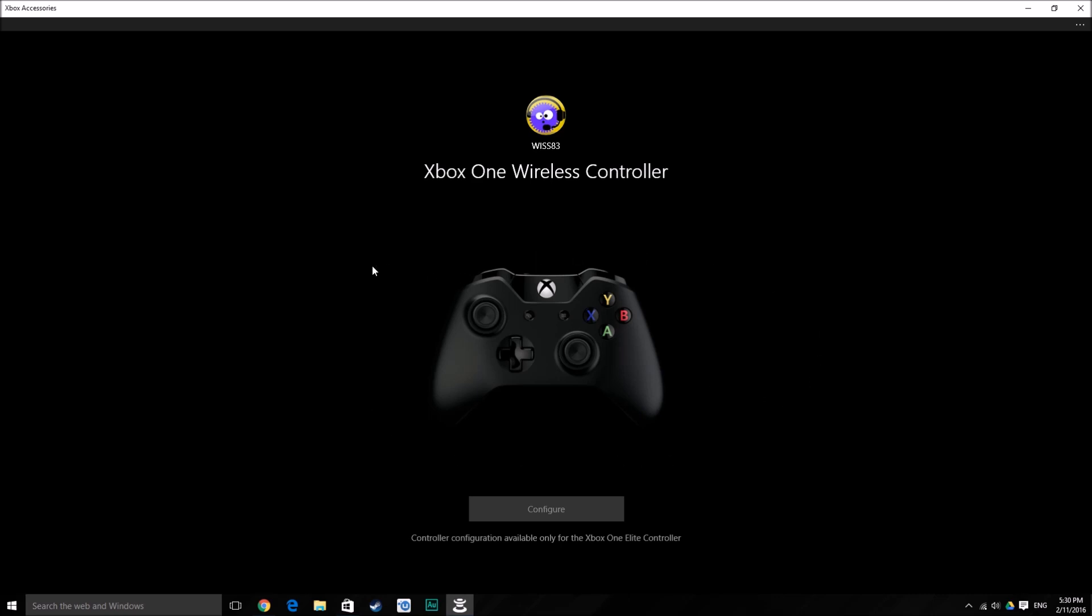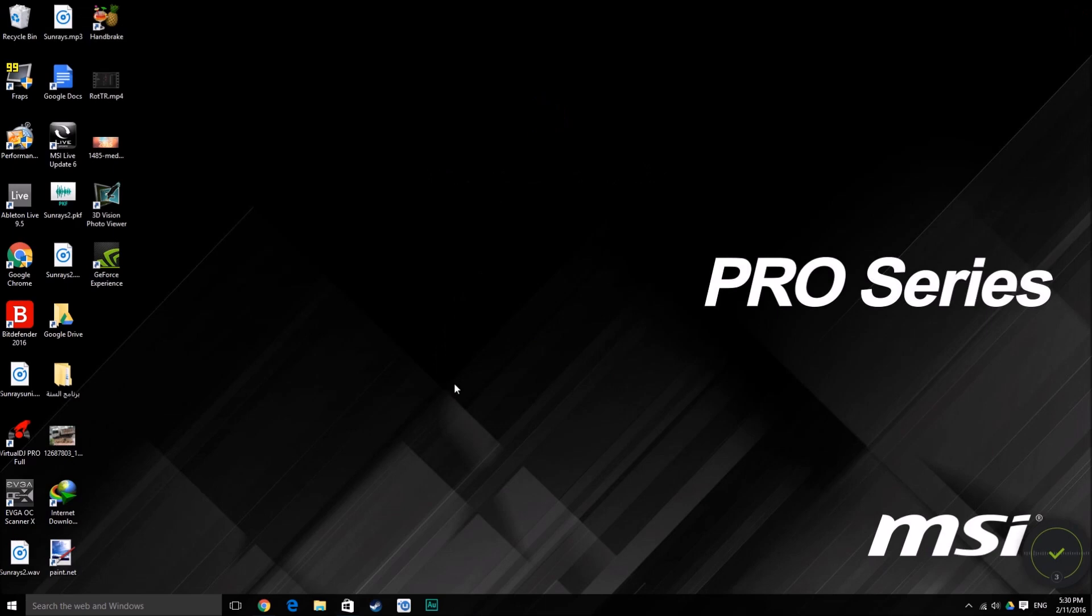That's how you can update your Xbox One wireless controller. If you like this video, please press the like button and also subscribe for more videos. See you guys, see you soon, bye bye.